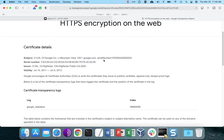We might ask: what is it that the browser is actually checking? Because when the browser gets to a website and pulls down the certificate, all that it has is the certificate itself. How does it know that the certificate was logged properly?